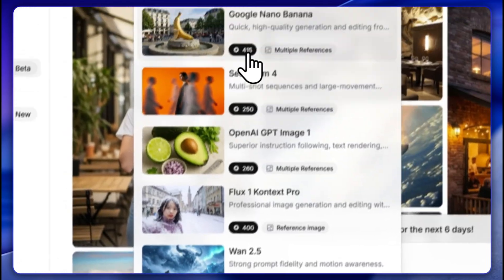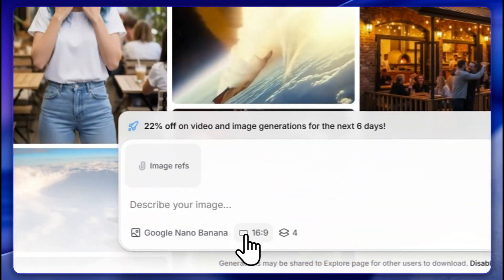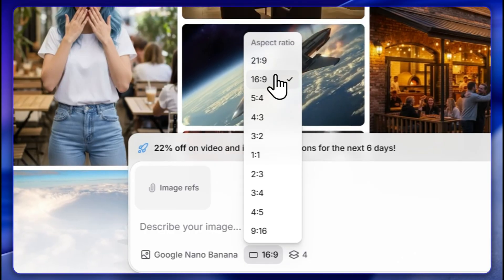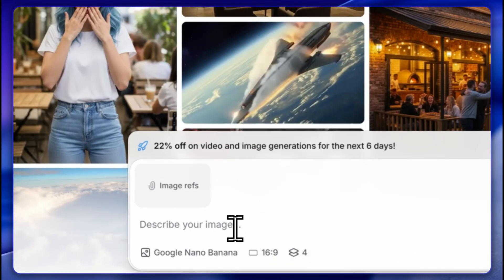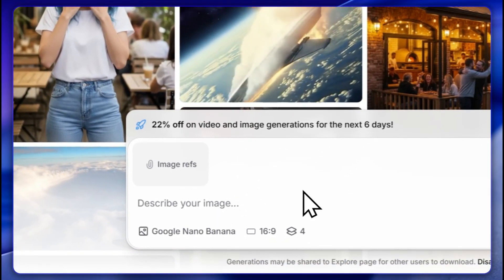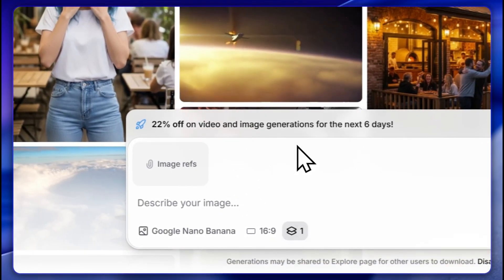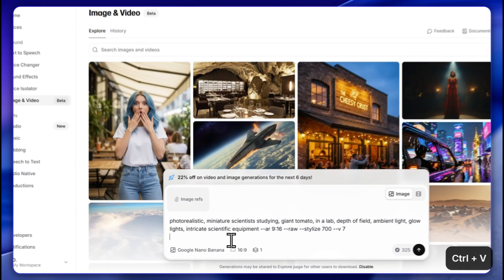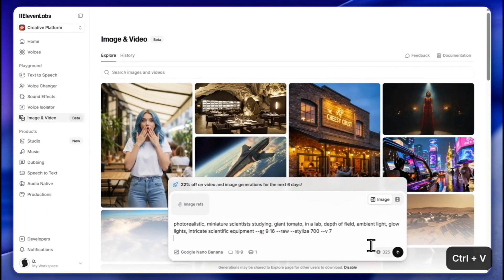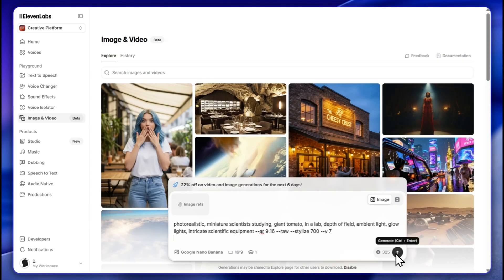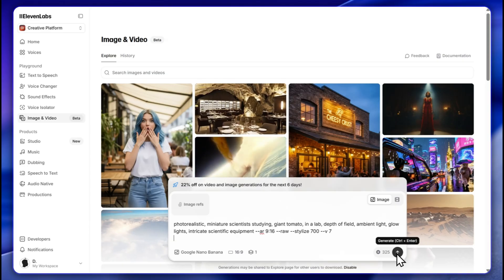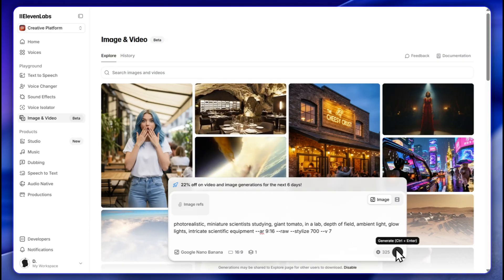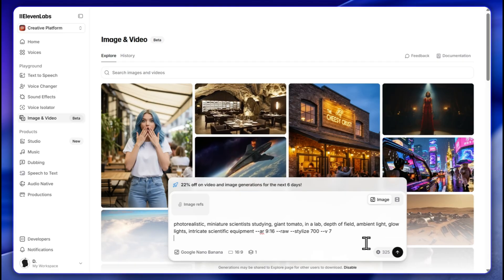Let's start with image generation. I'll use Google Nano Banana especially because here I can finally change the aspect ratio — I'll use 16:9. I'll choose one image to be generated. In the free version you can generate around 30 images, and in the basic subscription around 120 images per month.